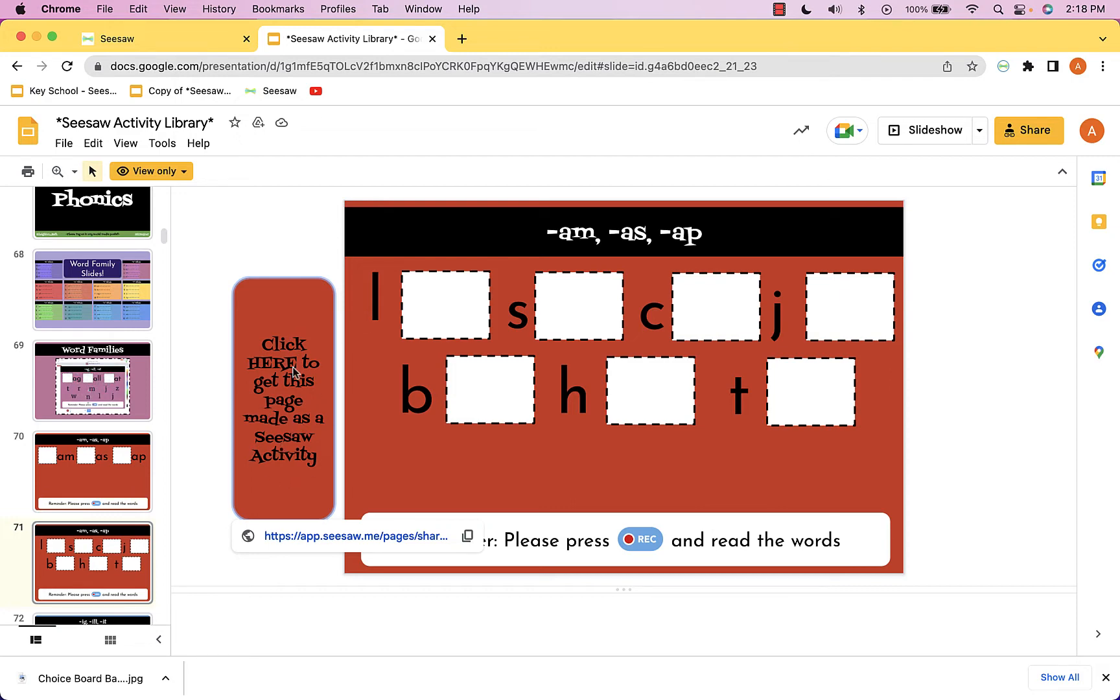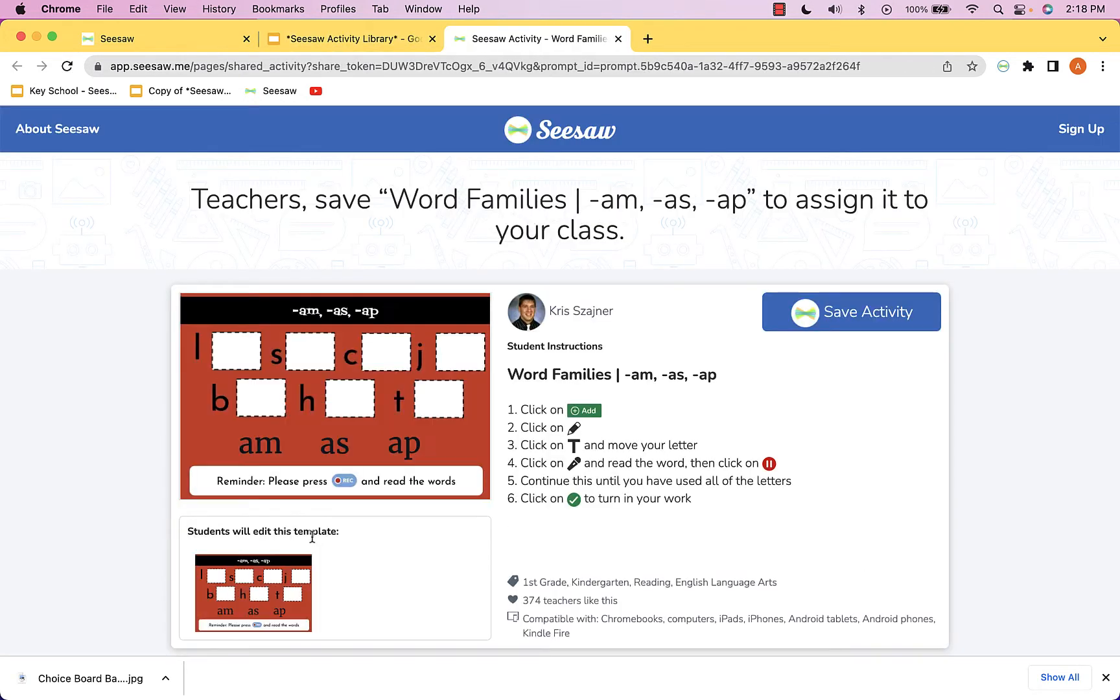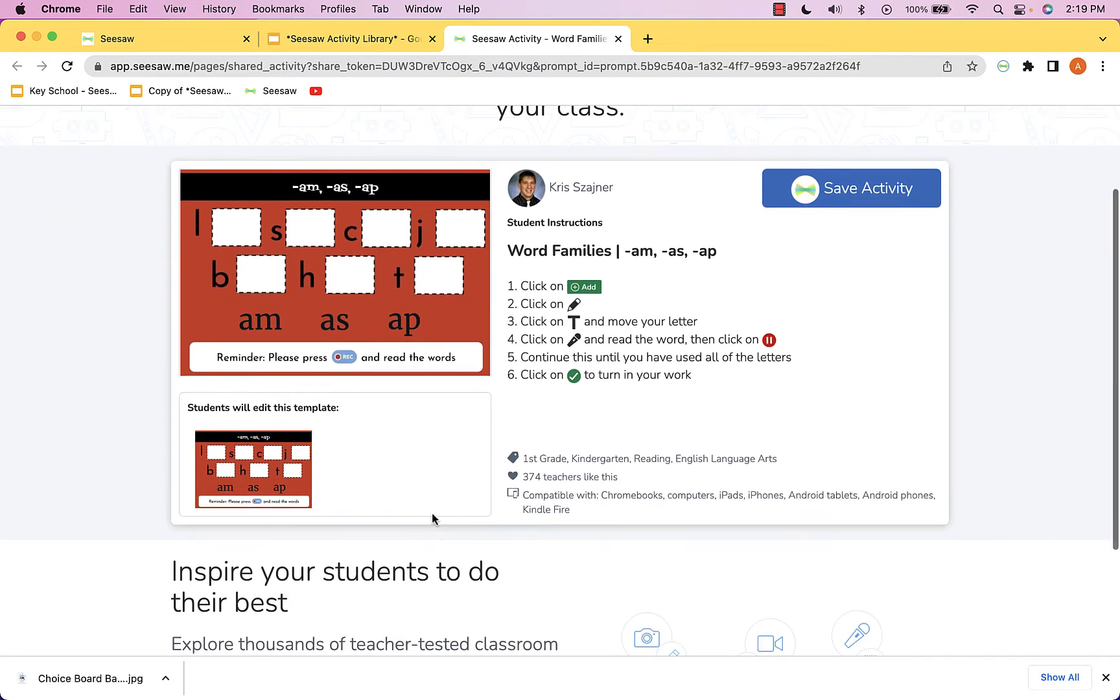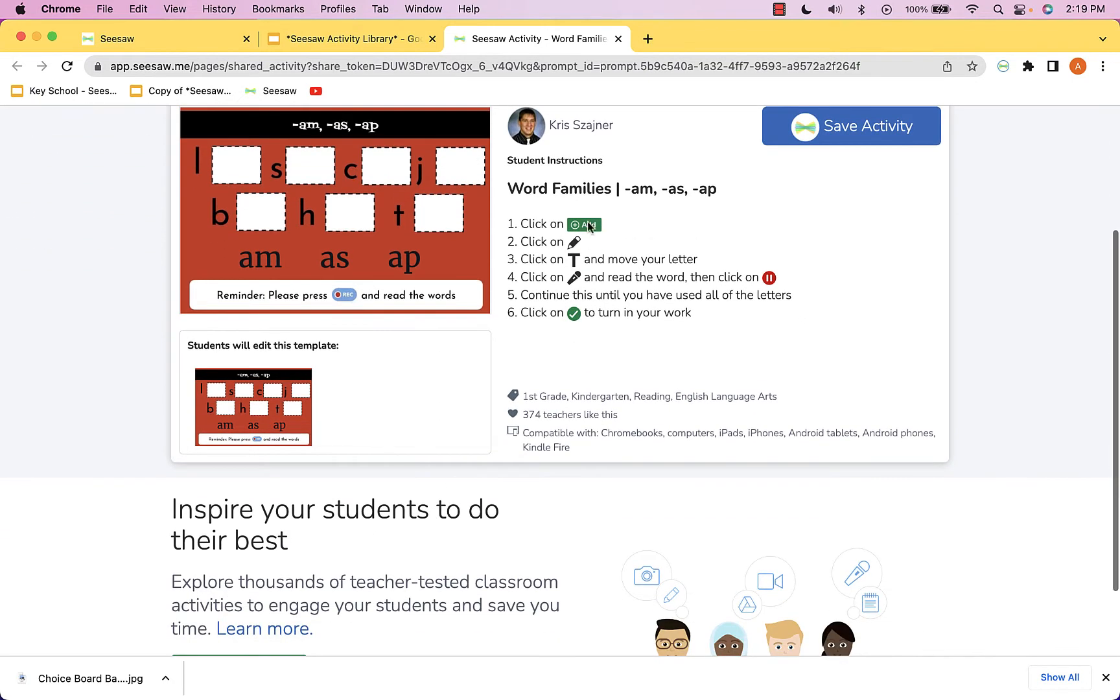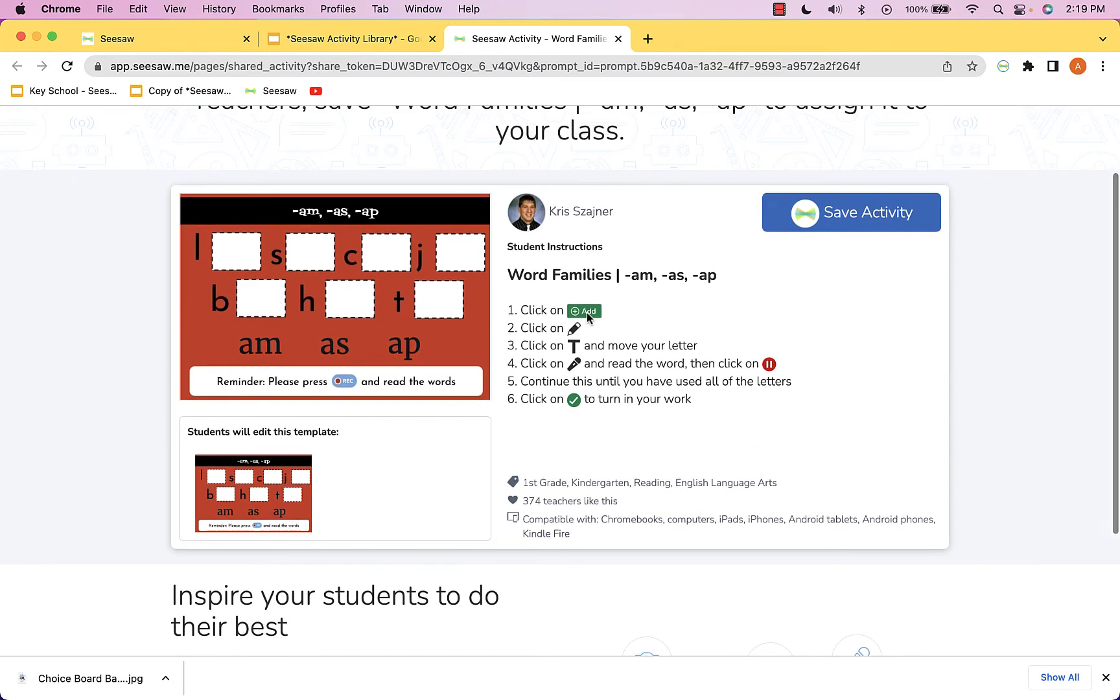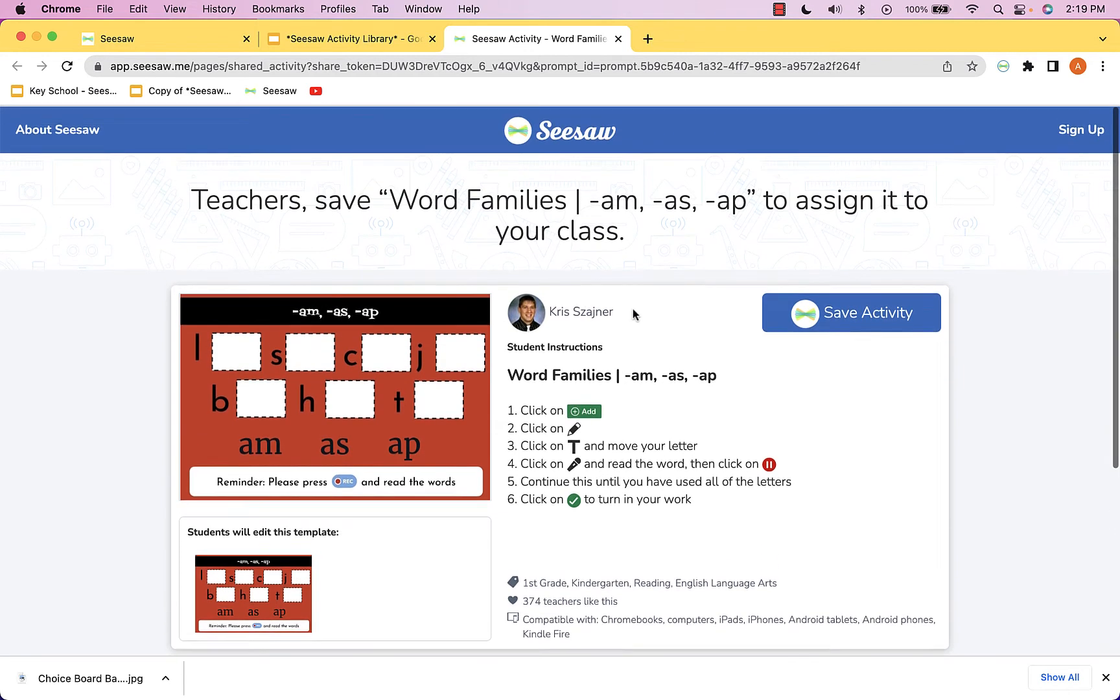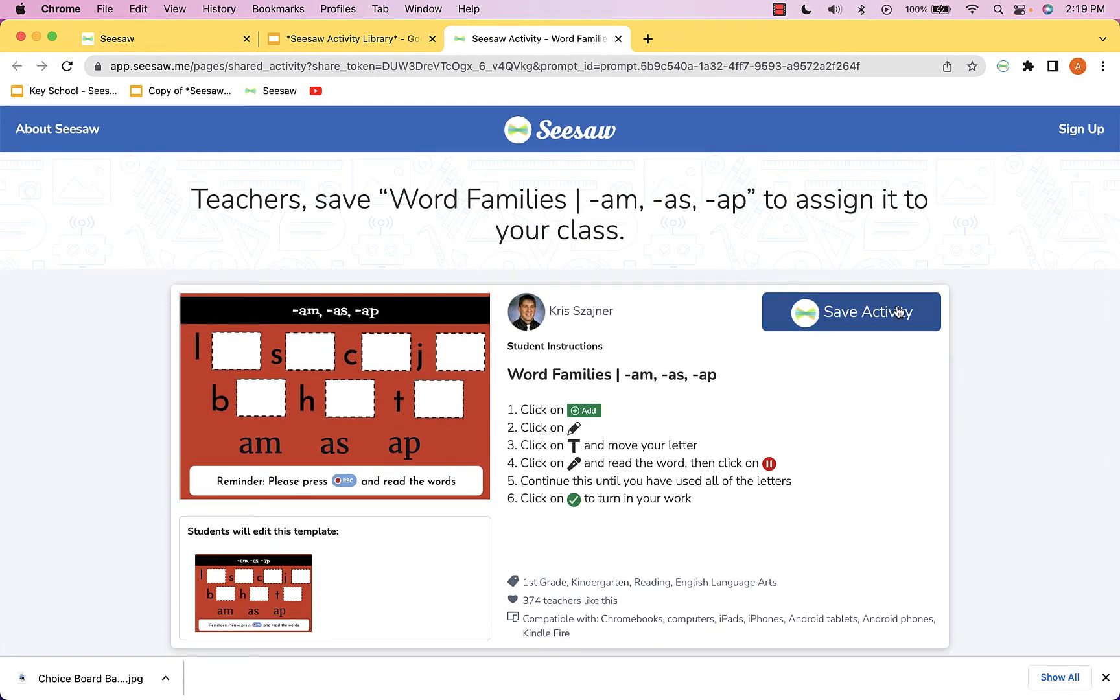If this is something you want to use, you can click and you'll be taken to Chris's page where he has created this activity. You can take a look at it and make sure it fits your environment, and when you decide it does, go to the save activity button right here.